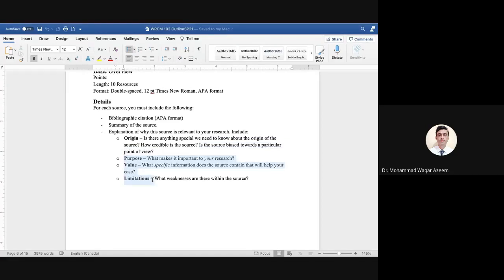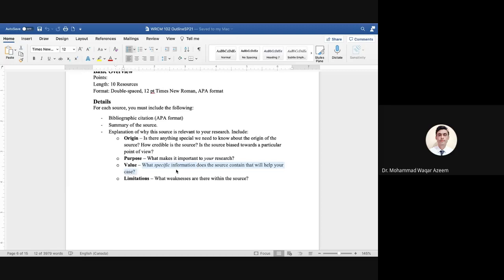The second point is purpose — mention why this particular resource is important for your research. Is it giving you particular information, helping you develop your argument, providing background information so you can understand the topic better, or helping you draw important conclusions? What is the purpose of that particular resource for your research?